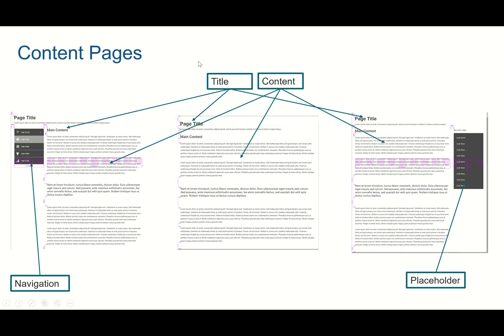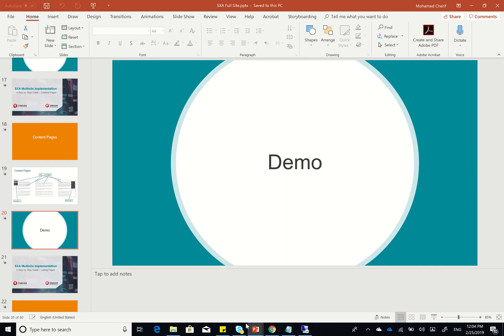So I might have different types of content pages. I might have a full-width content page like the one in the middle here, I might have one with left navigation, one with a placeholder for related links, and so on. So you really have different types of content pages that you might want to implement. Let's see how this would be done inside Core and SXA 1.8.